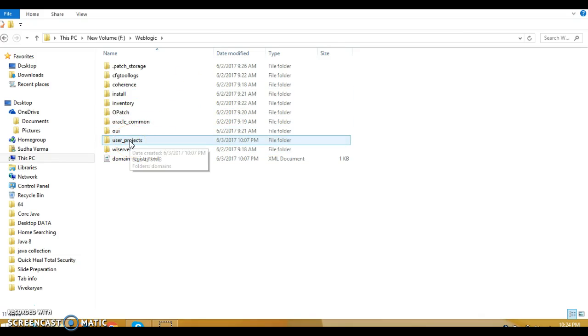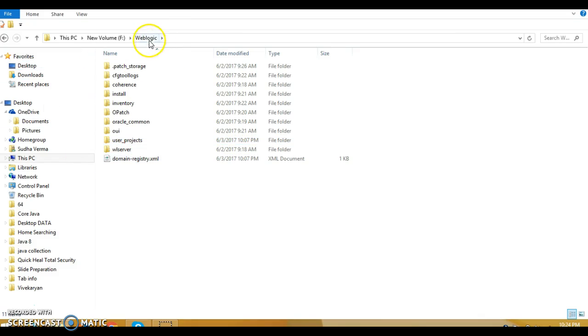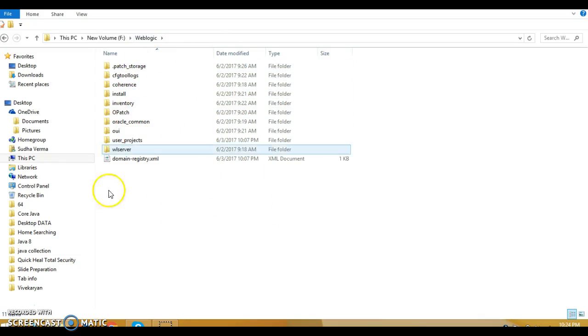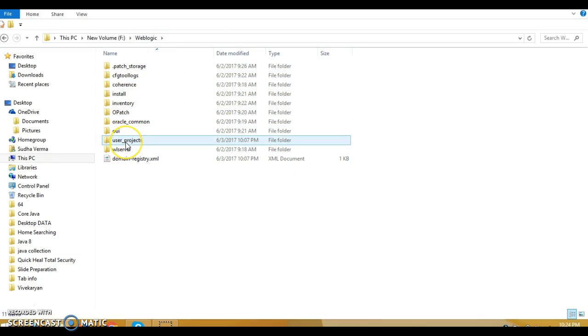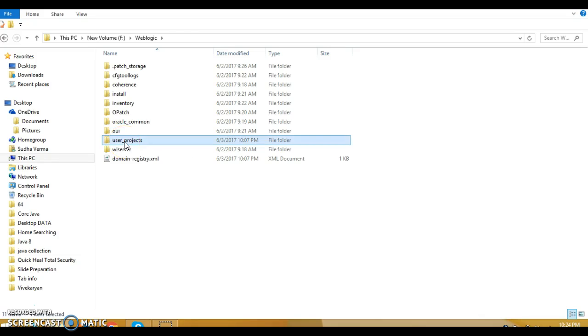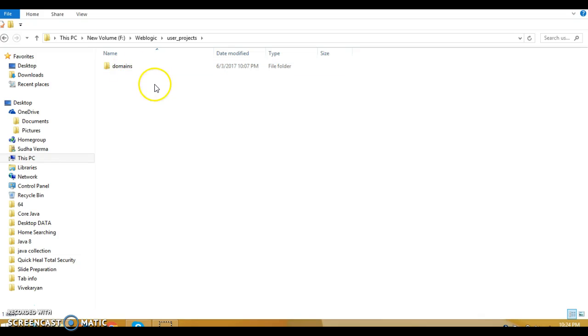In the previous video tutorial, we created a domain with the name domain one. If you go to the WebLogic installation directory, there's a folder called user projects. Go to this, and here you get the domains directory, and within this, whatever domain you are creating will go inside this.